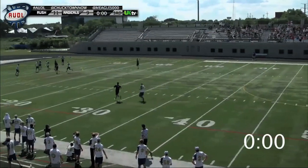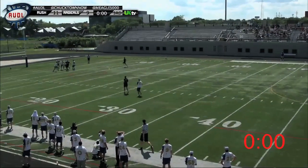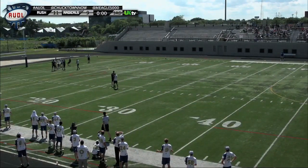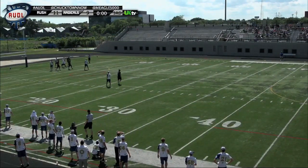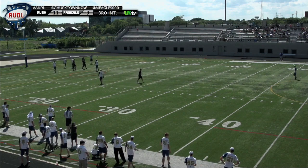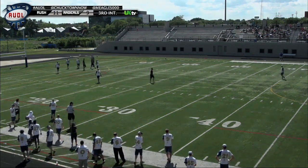Because time expired while the disc was in the air, the referees do not whistle to stop play until a catch is made or the disc hits the ground.